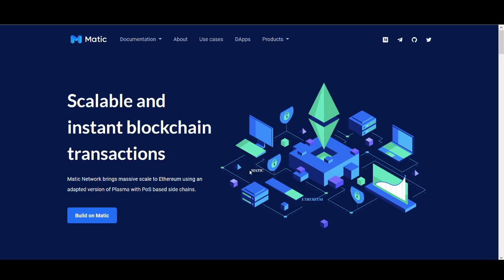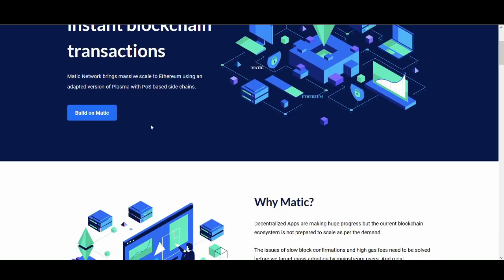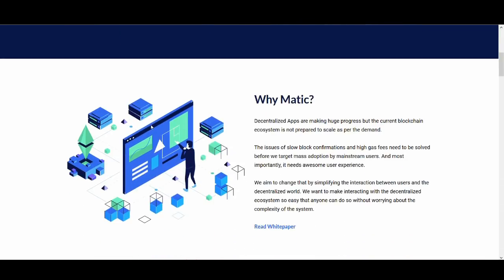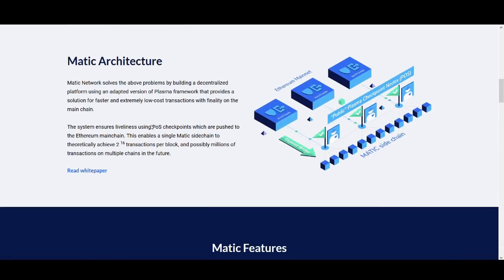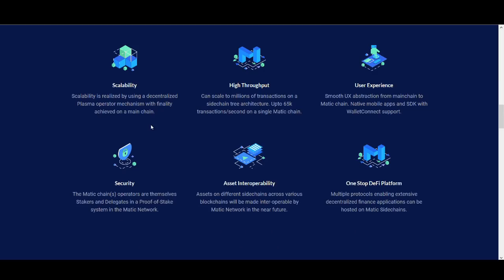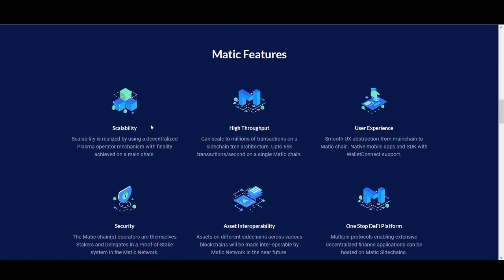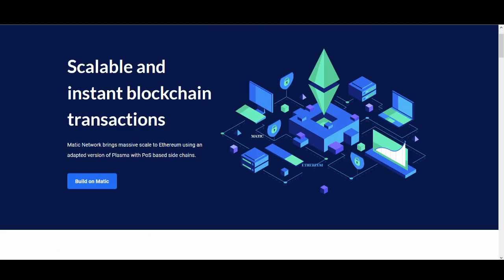So what is Matic Network? It's scalable and instant blockchain transactions. So what they're trying to do is they're trying to scale the Ethereum network guys, and they're trying to achieve what everyone tries to achieve in cryptocurrency - decentralization, scalability and security. So they're trying to have it all guys and it's very difficult to achieve, and if they can achieve it, they will be massive.